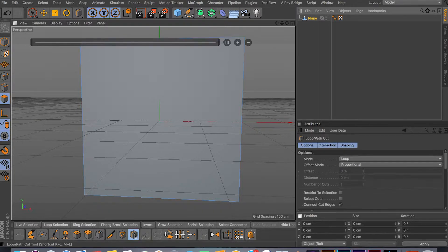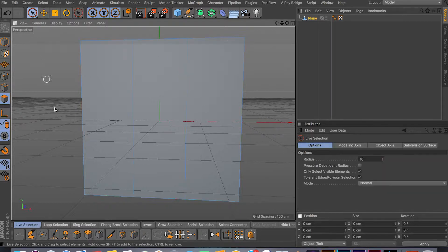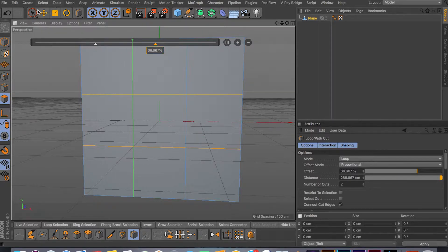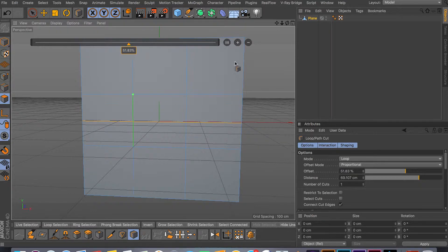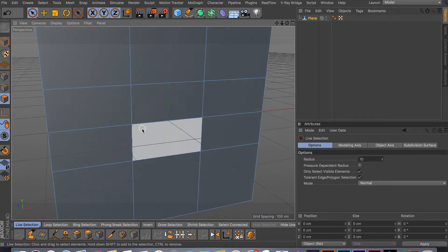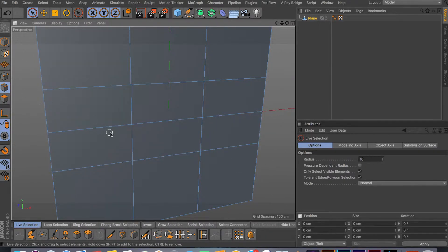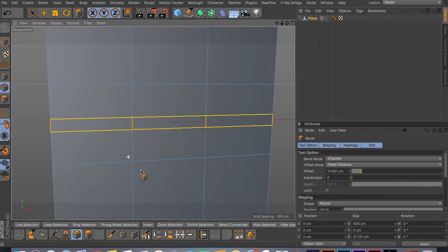Let's start adding cuts — use the loop cut tool, add two cuts here, and a few cuts across like this, then a few more. Put one in the middle. To create the crease, we'll bevel the middle edge. Select your edge and bevel it to get something like that.